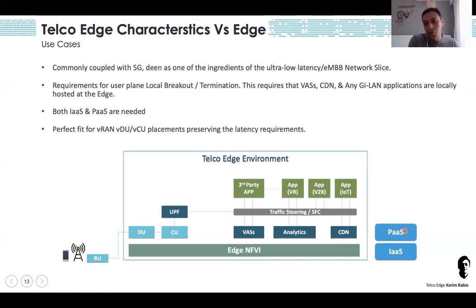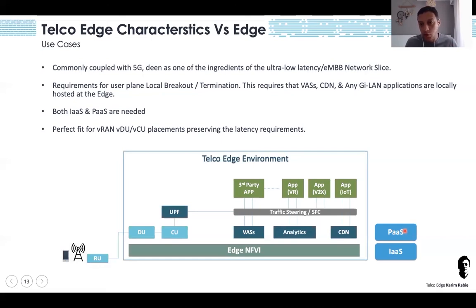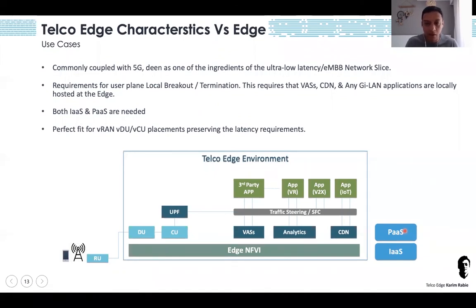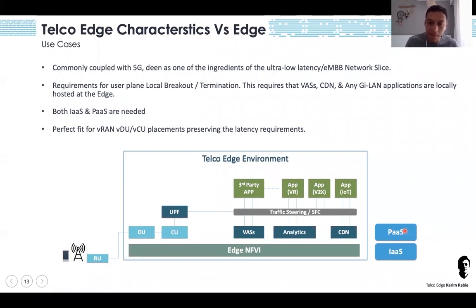There are many use cases that can be enabled by the telco edge. It will 100% host the network function port which is the UPF, and it is a perfect fit for the O-RAN DU and CU, plus edge applications. Edge applications can be anything — analytics, CDN, V2X, and use cases across all industry segments.